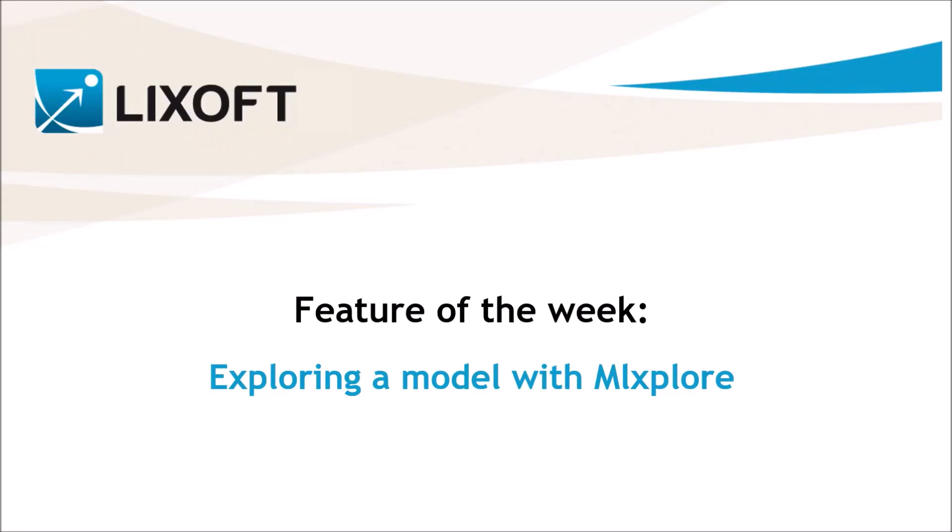In this video, I will show how to explore a TMDD model with MLExplore, the application of the monolic suite for visual and interactive exploration of your models.